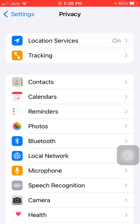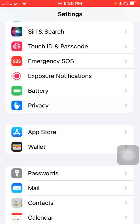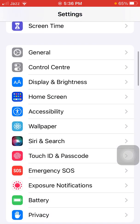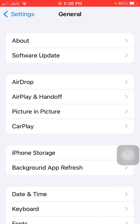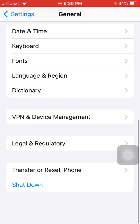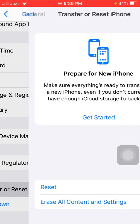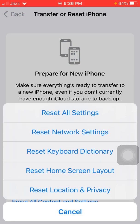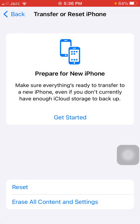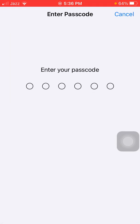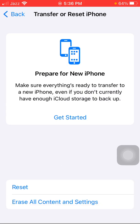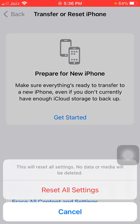Go back to Settings, tap General, and tap Transfer or Reset iPhone. Tap Reset, then tap Reset All Settings. This process will delete all your customized settings back to default, but note that your media will not be deleted. Tap Reset All Settings to confirm.